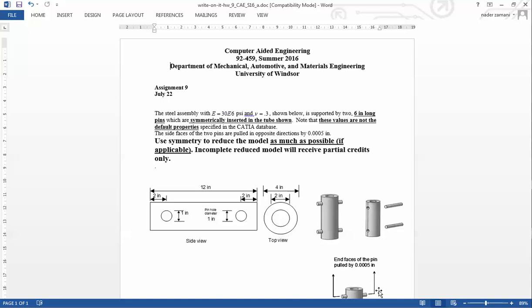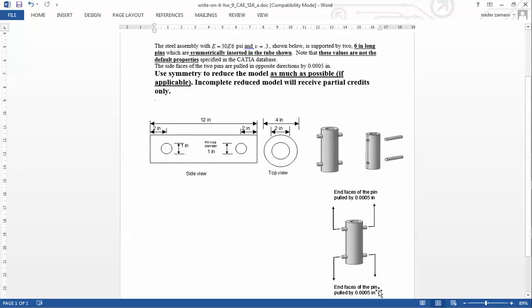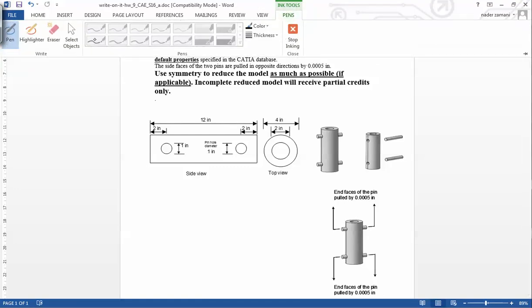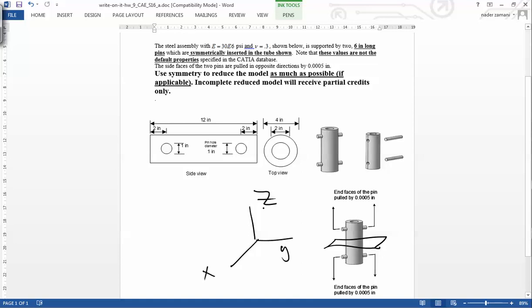This problem has three planes of symmetry. If I draw a coordinate system here, XYZ, the middle plane is a plane of symmetry, and XZ and YZ are also planes of symmetry. So what I need to do is only one-eighth of this model.